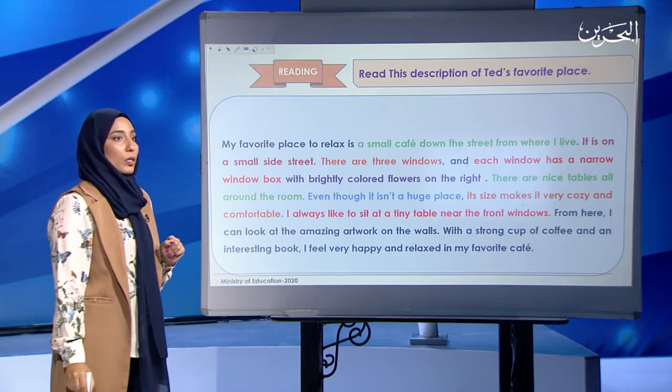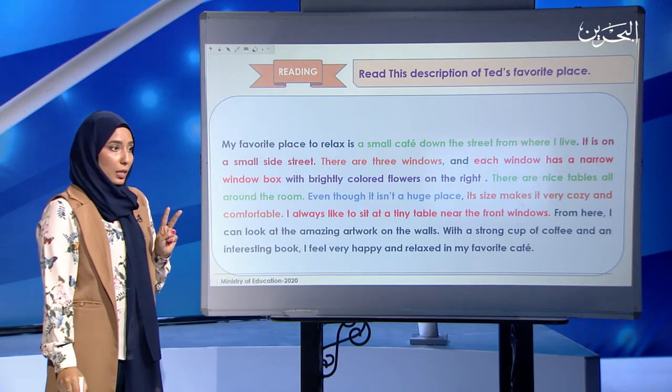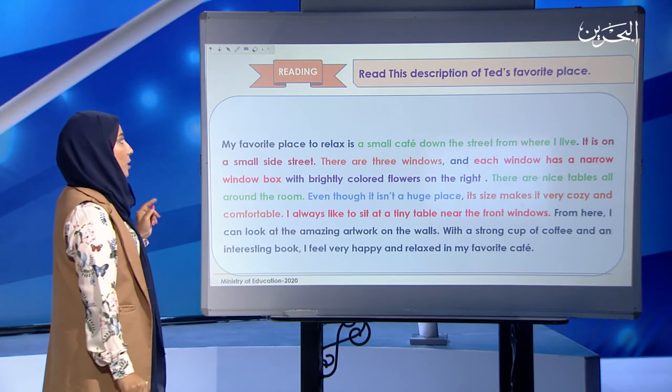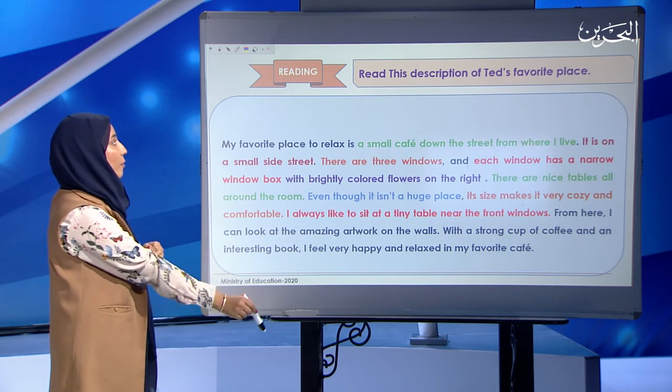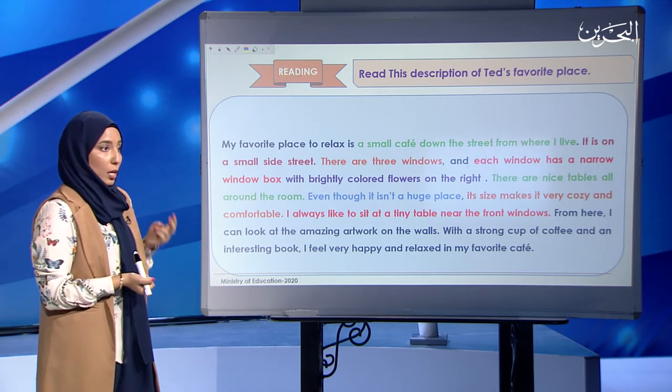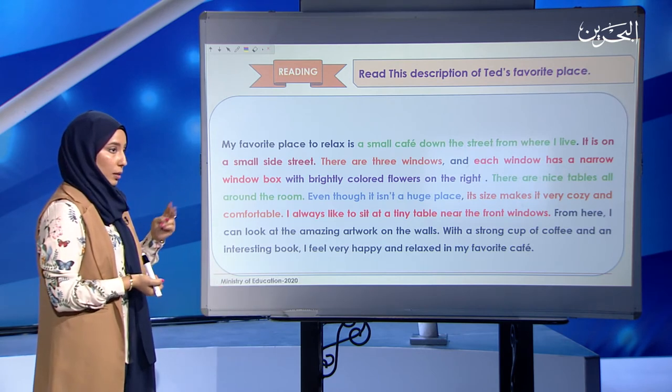Now I want you to read this paragraph describing Ted's favorite place. I'll give you two minutes to read it.